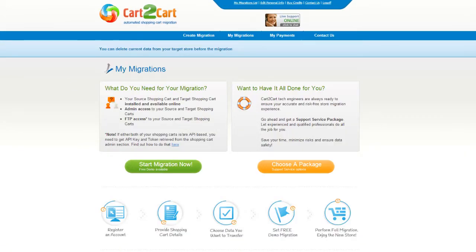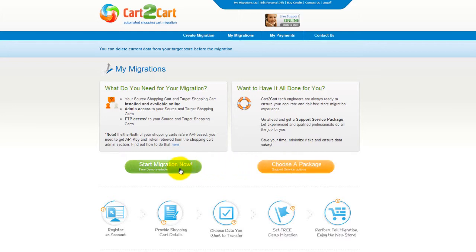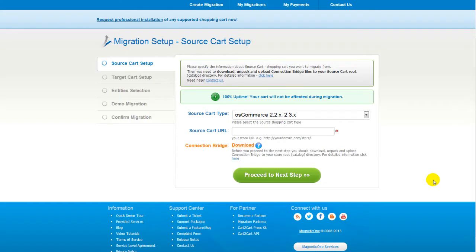You can choose between two options. If you'd like to perform migration on your own, then click Start Migration Now. If you'd like to get assistance from the Cart2Cart team, then choose one of the support service packages. This video tutorial will show you how to perform migration on your own. Now all you need to do is follow the simple step-by-step wizard to start your migration.